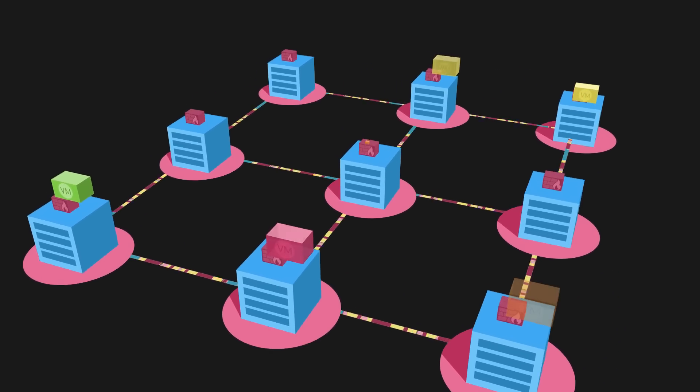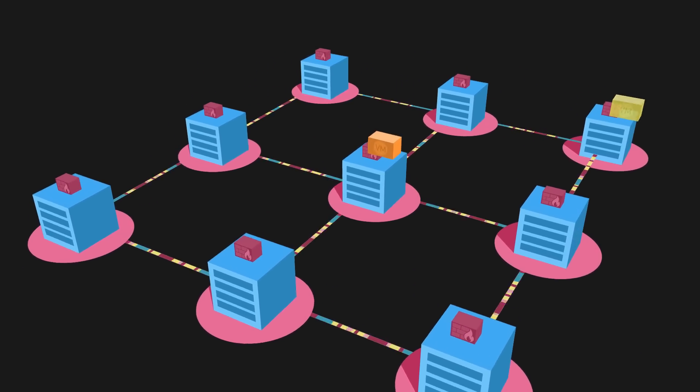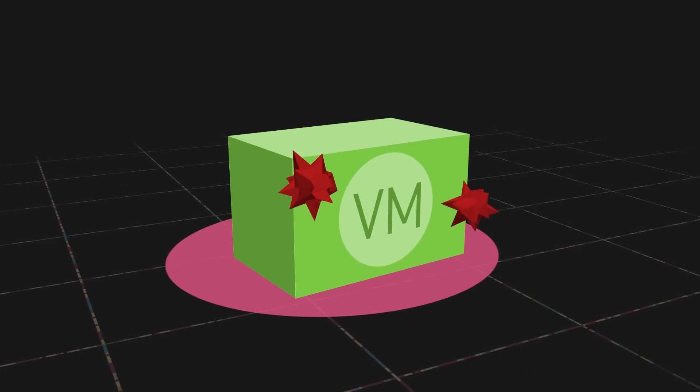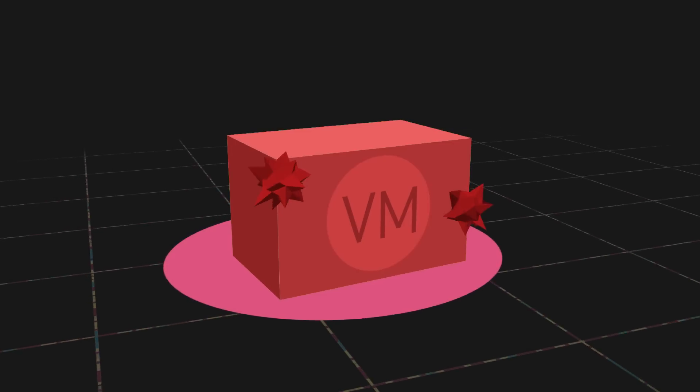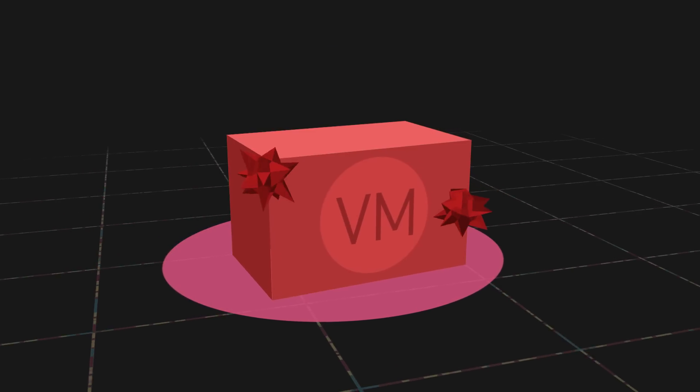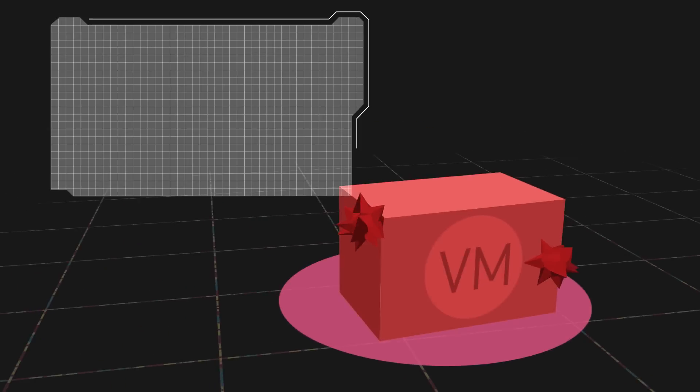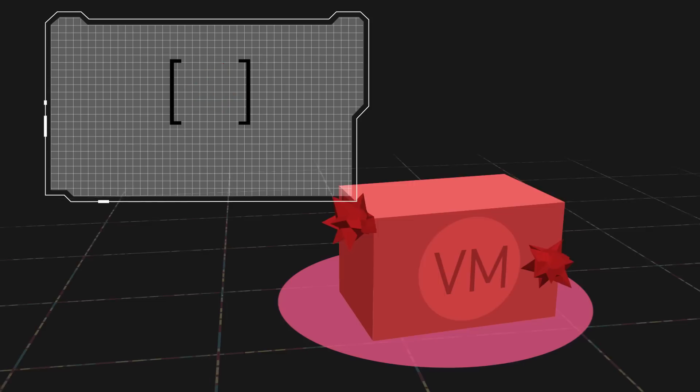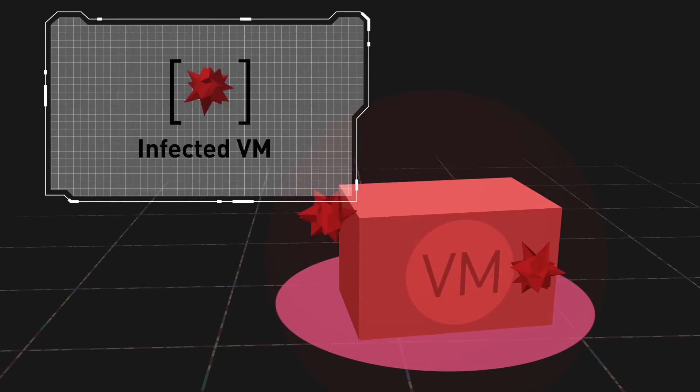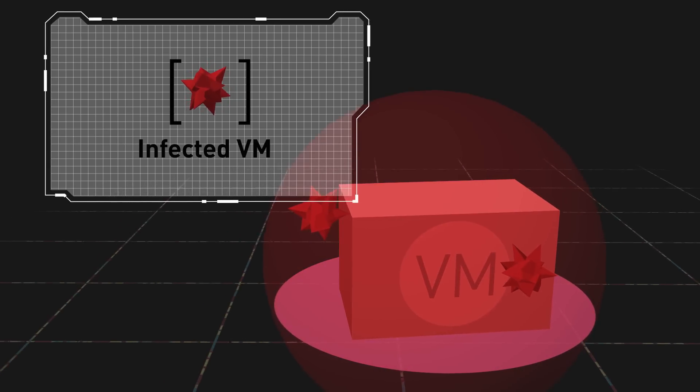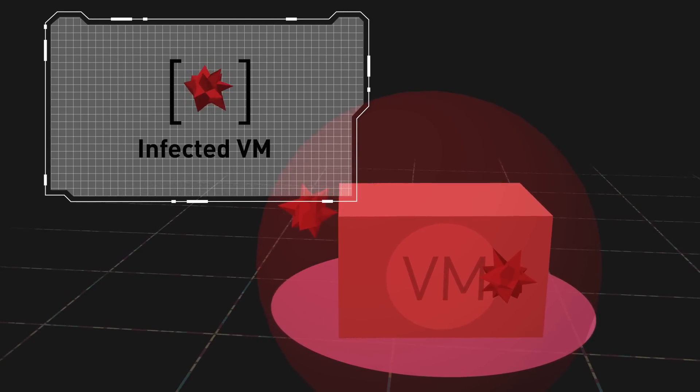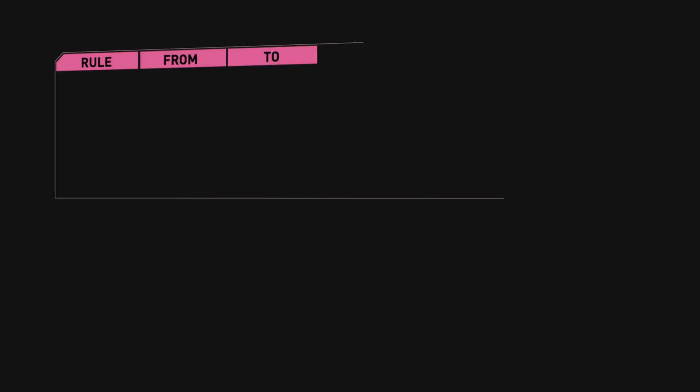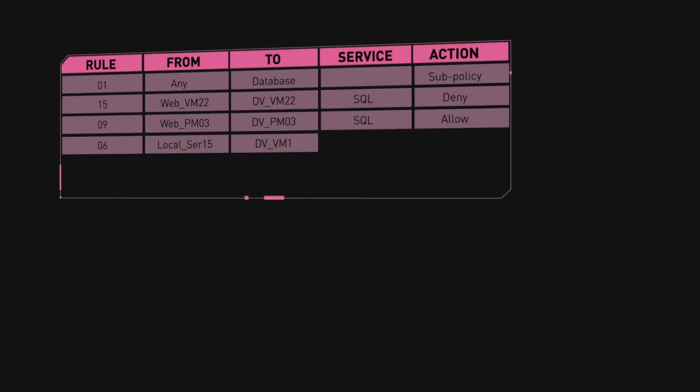As virtual machines are created or moved around, advanced security is automatically applied without impacting availability. If an infected virtual machine is detected, it is immediately tagged by vSEC so it can be quarantined and remediated. This effectively contains the spread of infection within the data center.